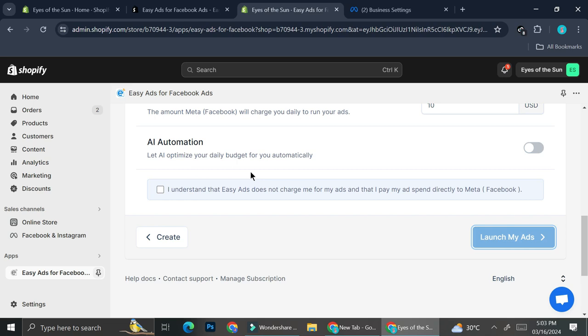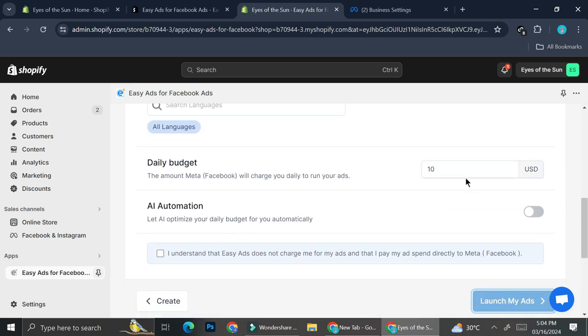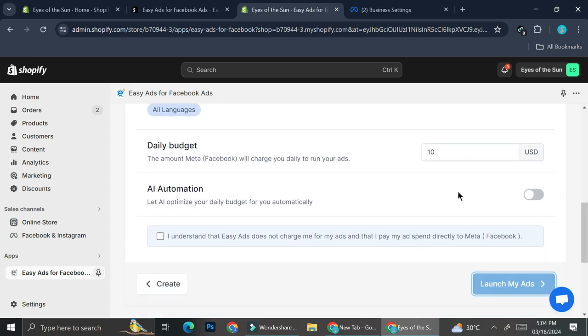Since the AI automation is going to let AI optimize your daily budgets for you automatically. And then once you're done with all of the settings, you can go ahead and click launch my ads. And there you go.